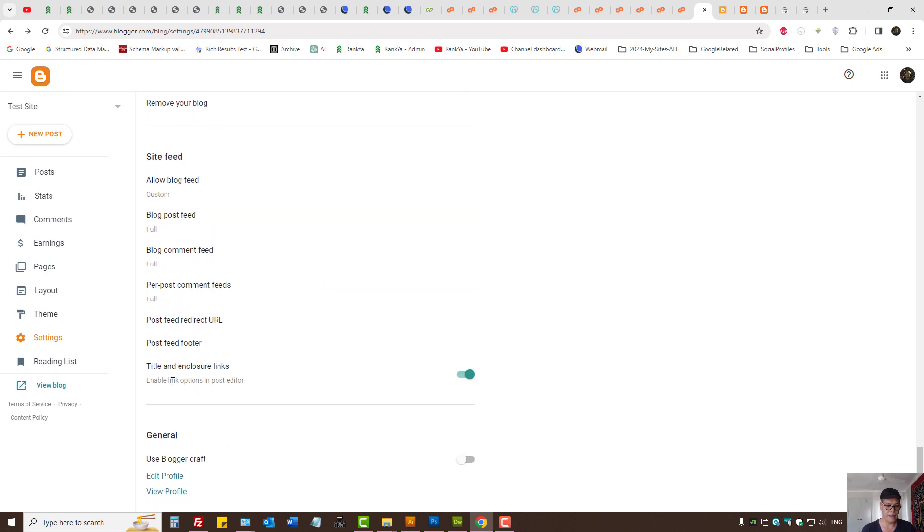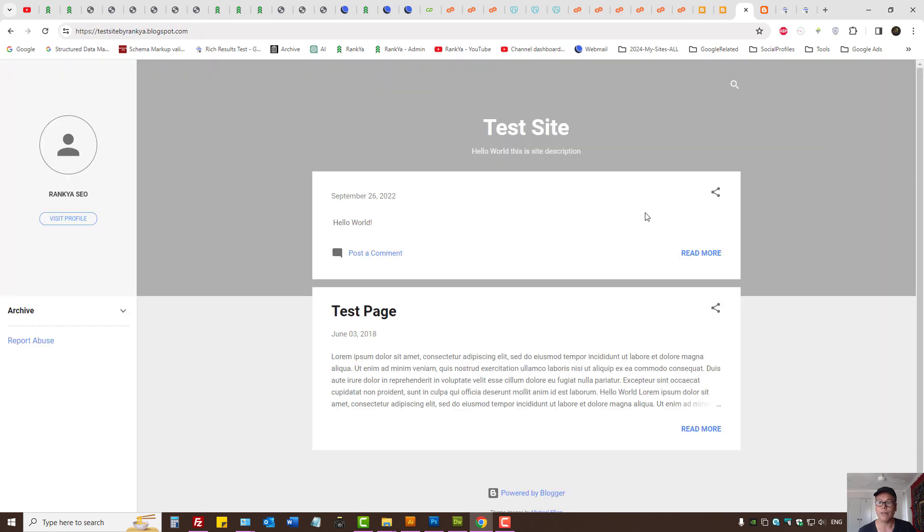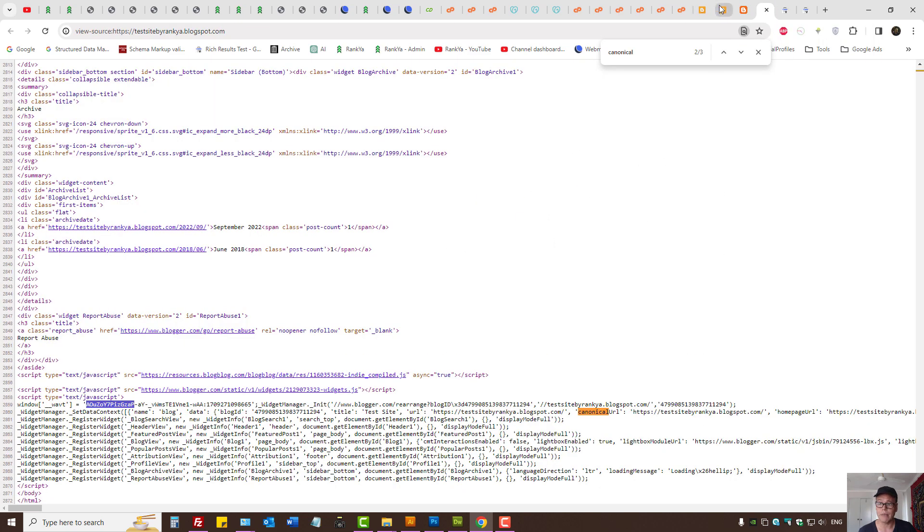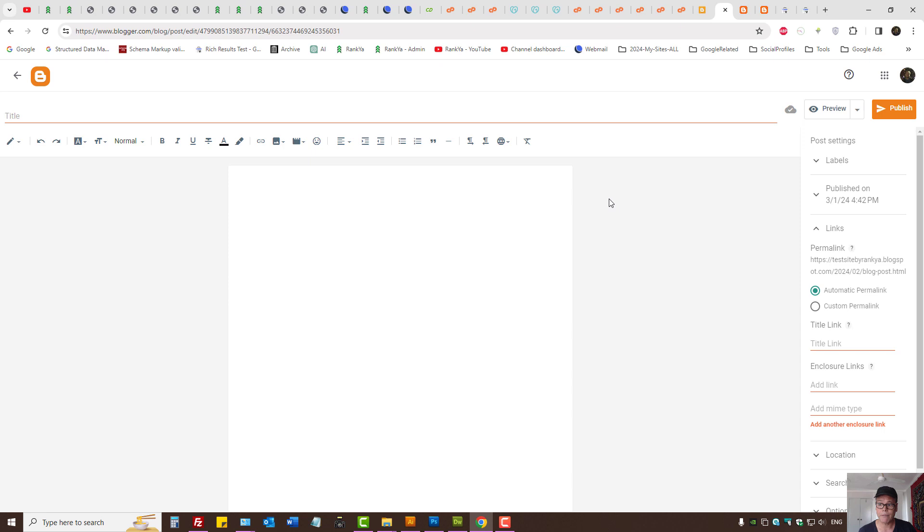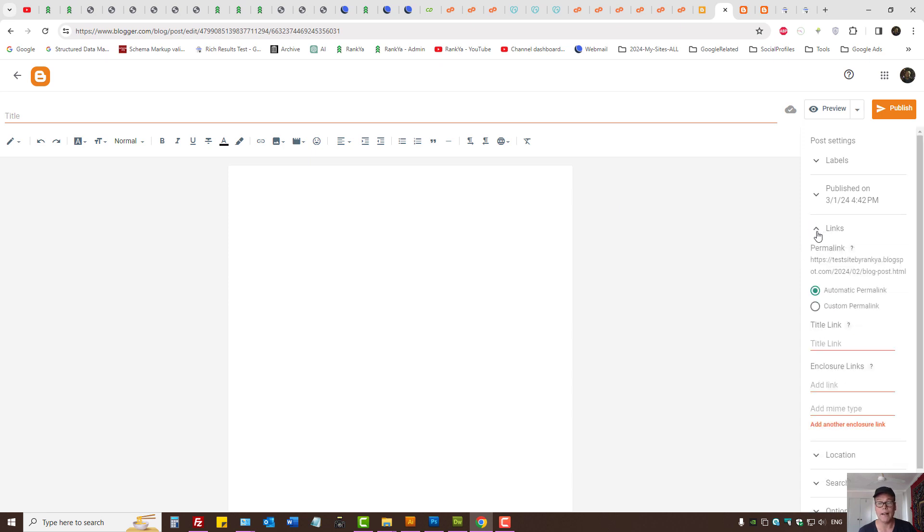Okay, and I will link options in post editor. So if you enable this, then as you're editing your blog posts in Blogger platform, then you actually have option for links. Here as we can see it says permalink.